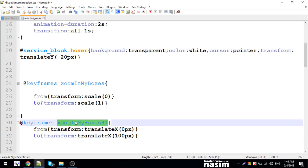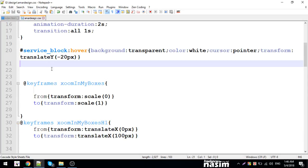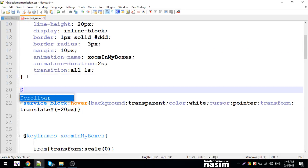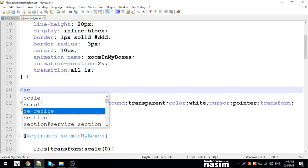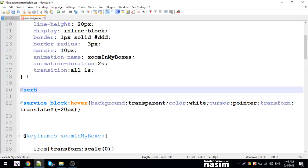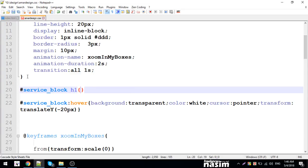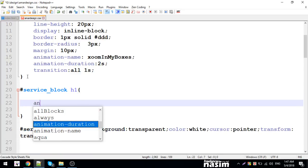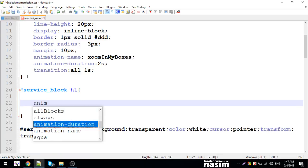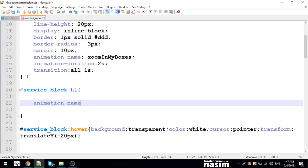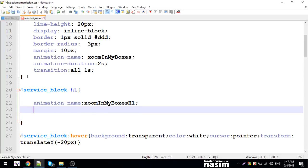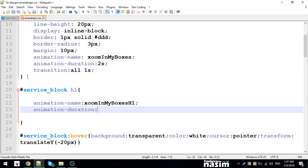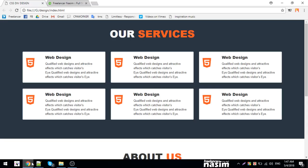H1 in the service block. Service block h1 - I'll set the animation name, animation direction. The animation name is zoomInBoxes.